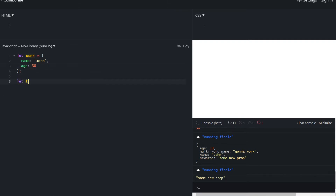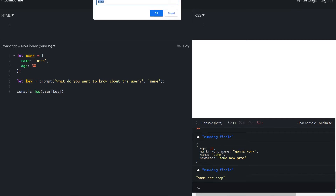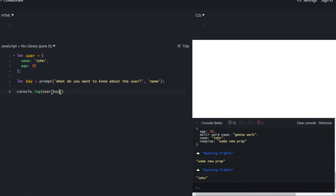We can also use square brackets in an object literal when creating the object — that's called computed properties. For example, let's create a prompt. The meaning of a computed property is simple: the property name should be taken from the variable 'key'. We run the program and the prompt opens up asking 'what do you want to know about the user?' The default value is name, so we click enter and see the value John in the console. Key is currently 'name', so we're doing user bracket notation 'name' and it gives us John. We can run it again and input 'age' and we get the age value.